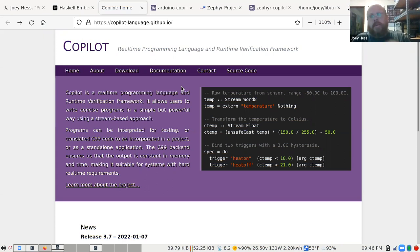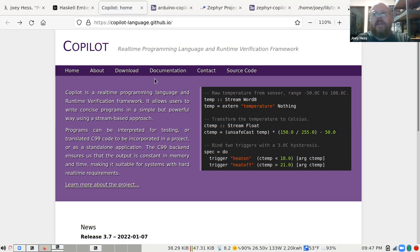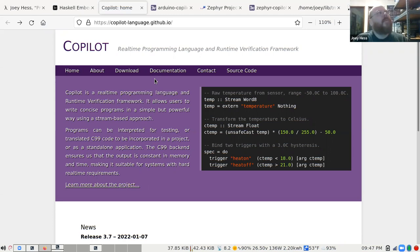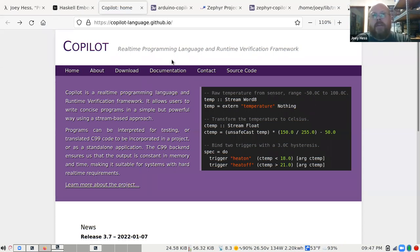A nice thing about Copilot is it always allocates a fixed amount of memory, so your program always uses the same amount. It's guaranteed to not go into infinite loops — except for the one it's in all the time. It has pretty good guarantees. NASA has also built something called Copilot Proof on top of it, which lets you do theorem proving about your Copilot program — possibly using a SAT solver. They also have a new project letting you build a Copilot spec with a GUI.